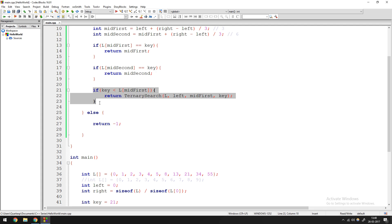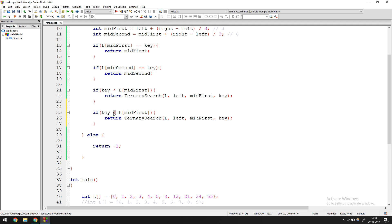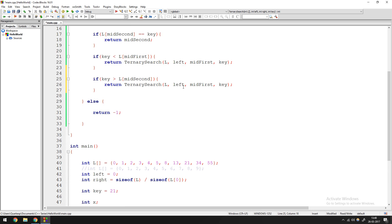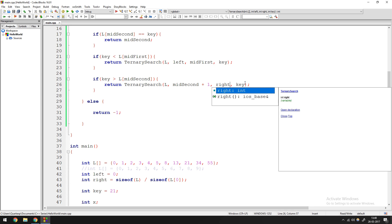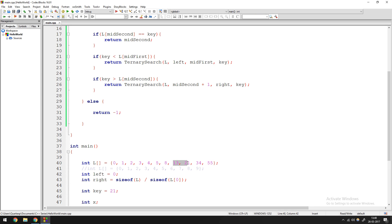The second condition: if key > L[mid_second], then the key is in the rightmost portion. In that case, we return ternary_search(L, mid_second + 1, right, key) — we add one to mid_second so we don't include it, and search from mid_second+1 to right.